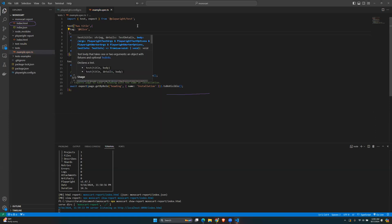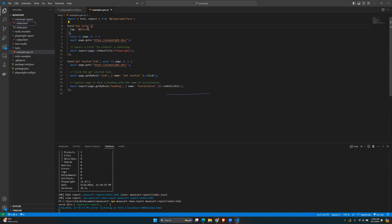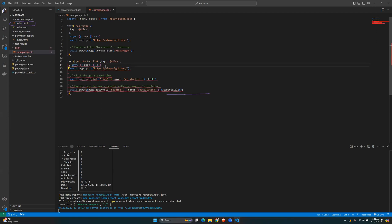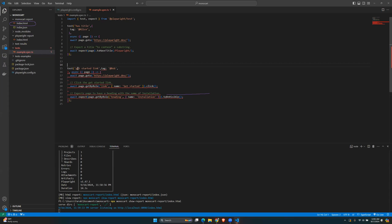In the test file, right after the test name and before the async function, add the tag. For example, add a person's name like 'alice' for the first test. For the second test, add another tag like 'bob'.